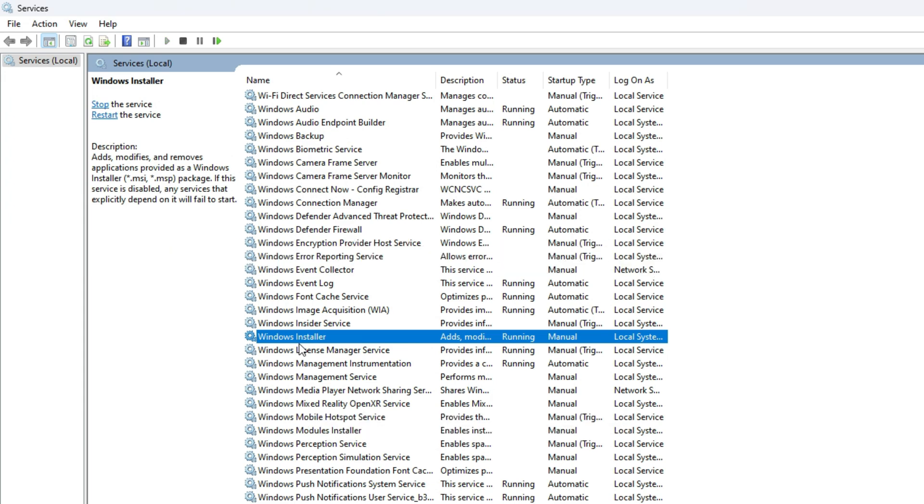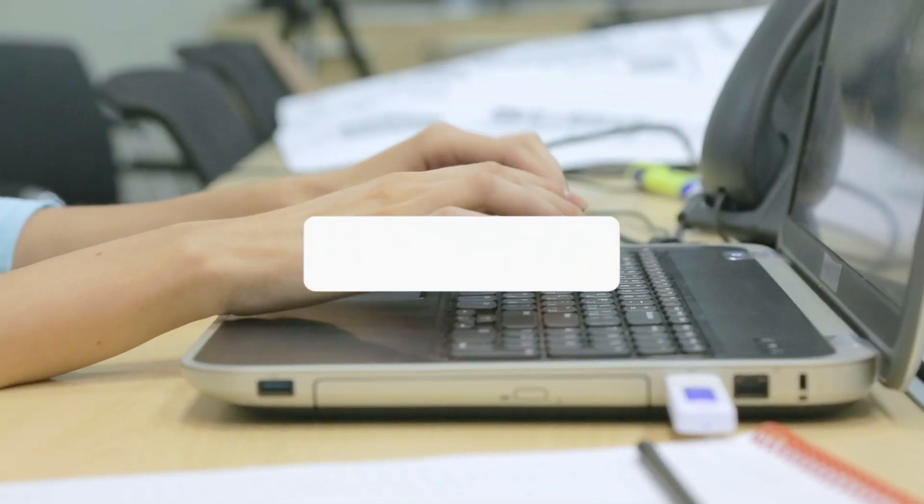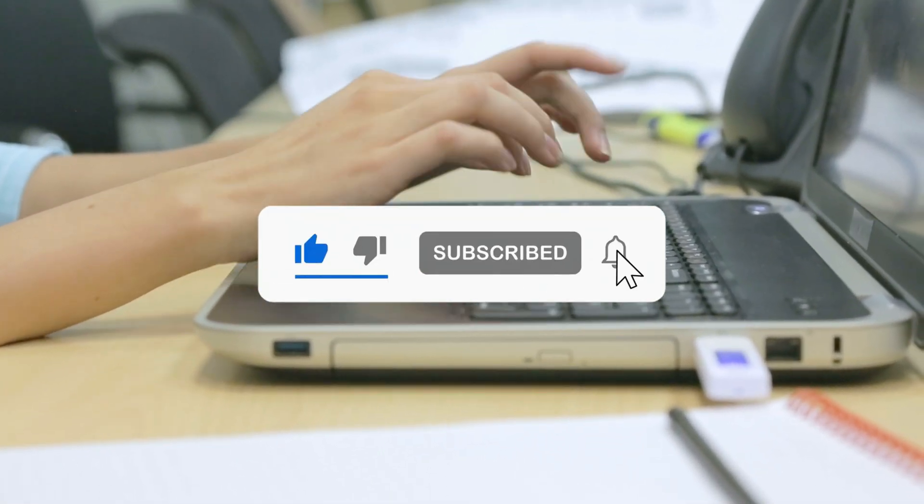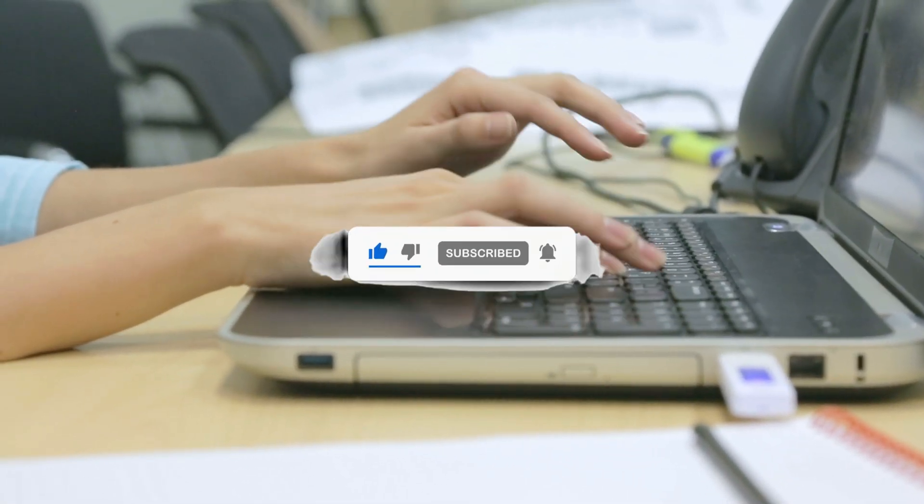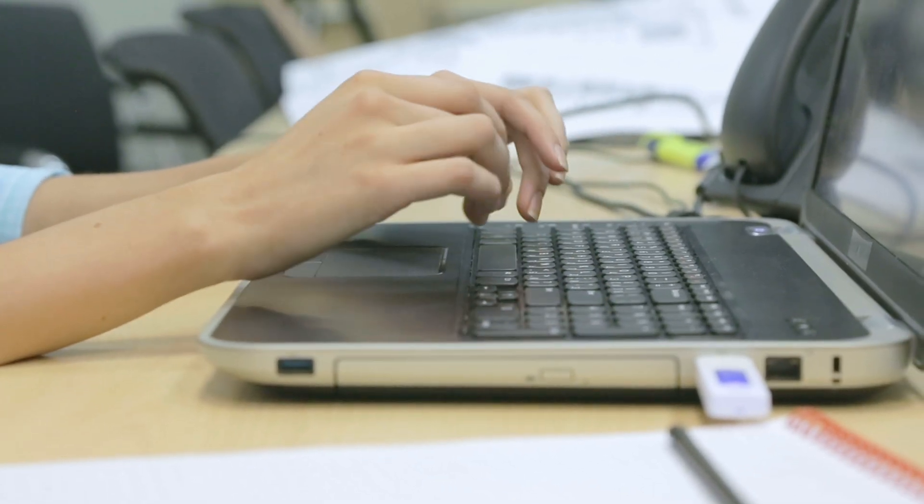For any further details, you can follow this guide. So, that's it. Subscribe to the Windows Club for all your tech solutions related to Windows. Thanks for watching.